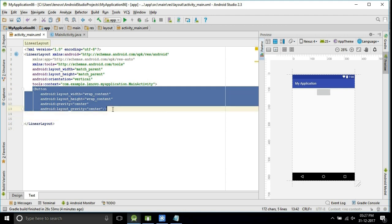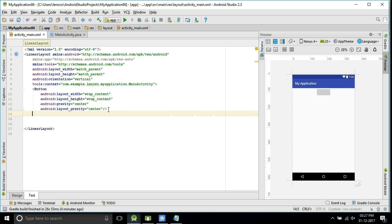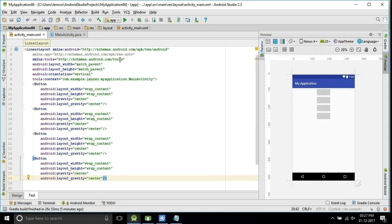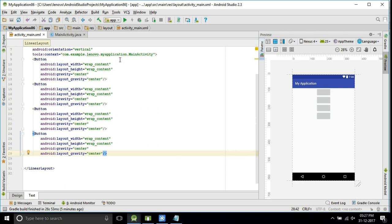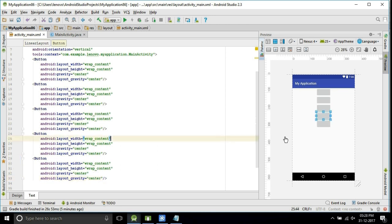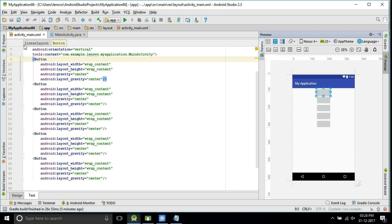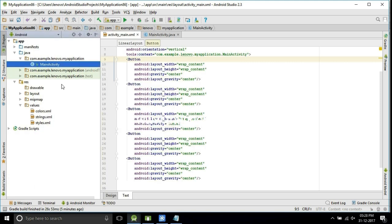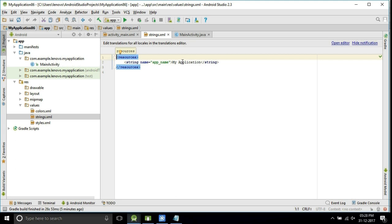I will take some more buttons by copy and paste. Now we will open the resource folder. The values section contains three XML files: colors.xml, strings.xml, and styles.xml.